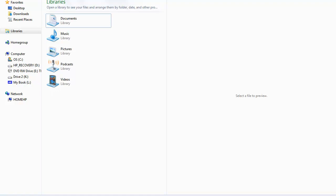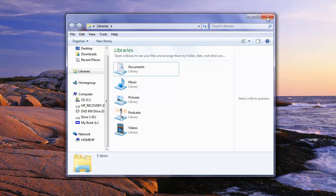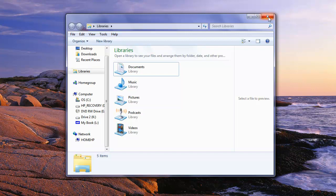So if we click it again, restore down, it'll go back to the previous size. And finally we have close. If we want to close the window, we're done with it, we don't need it anymore. Just go ahead and click close or the red X and the window will disappear.